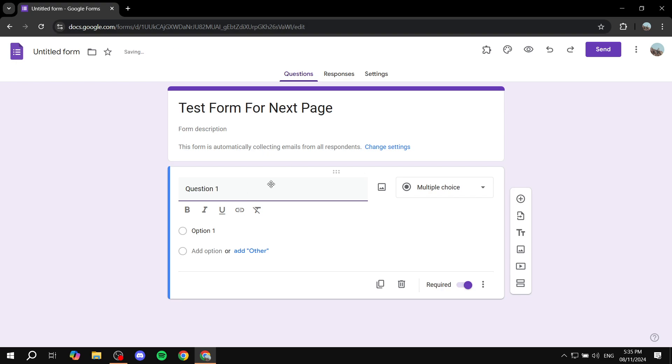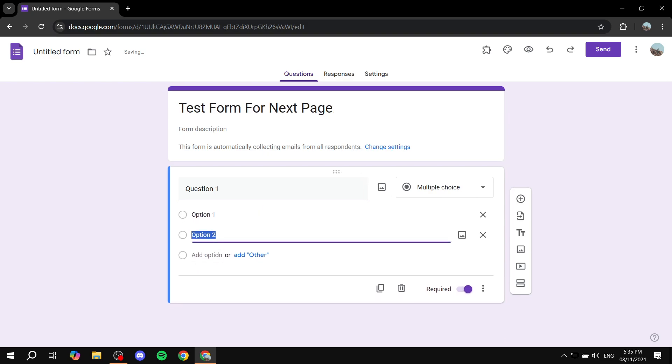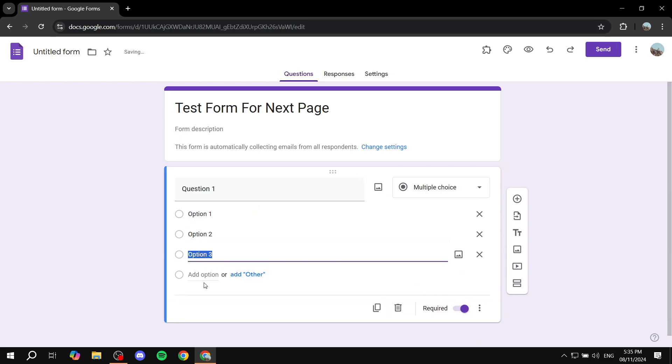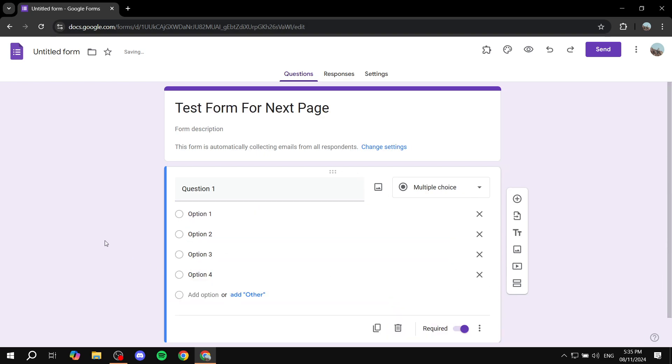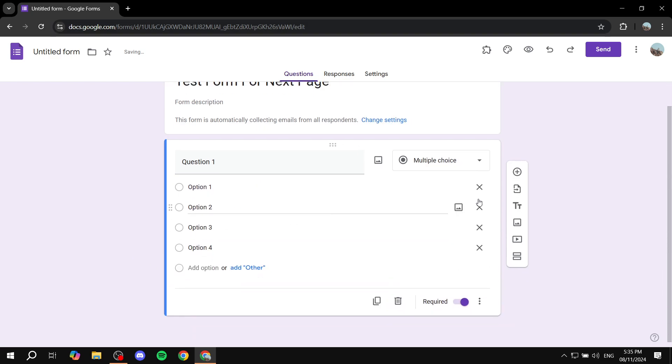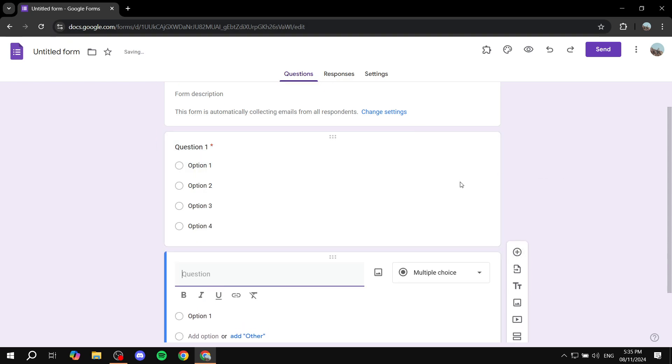So question 1 with option 1, option 2, option 3, and option 4. Maybe we'll want to also add another question before we jump into the next page.